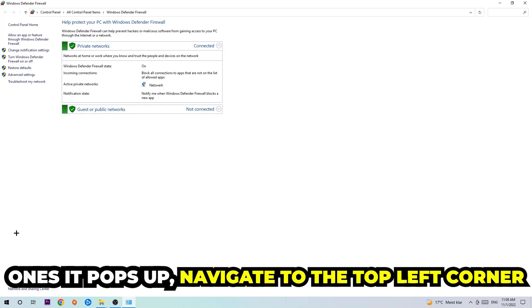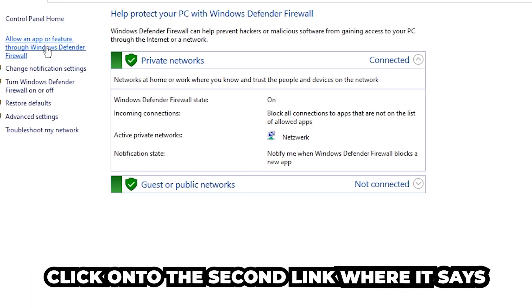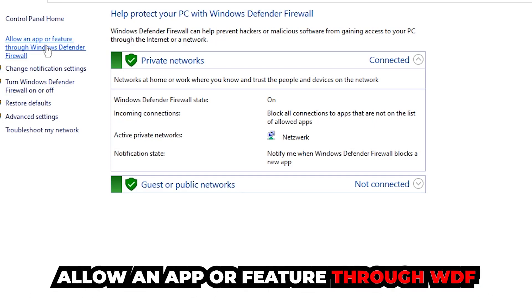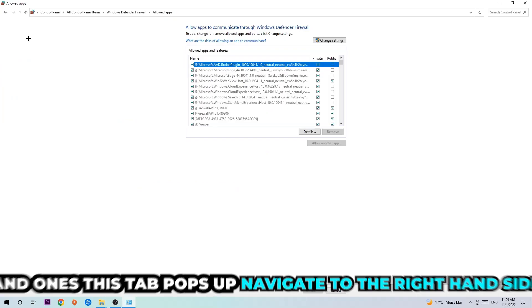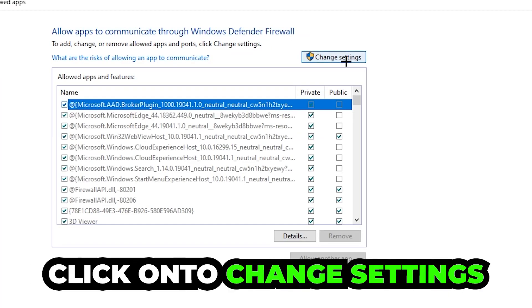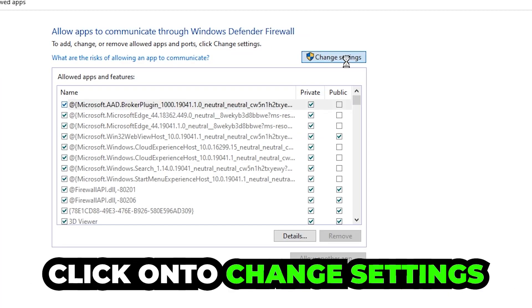Once it opens, navigate to the top left corner and click the second link where it says 'Allow an app or feature through Windows Defender Firewall.' Click on that, and once this tab pops up, navigate to the right-hand side and click on 'Change Settings.'